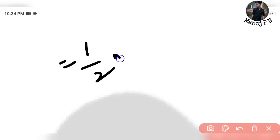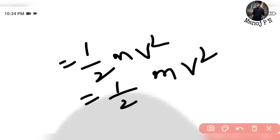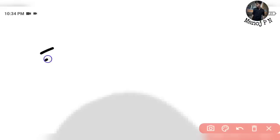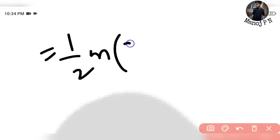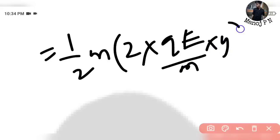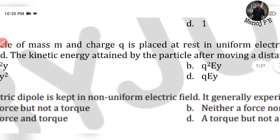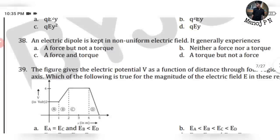Kinetic energy = ½Mv². Substituting v²: KE = ½M × (2QEY/M). M and M cancel, 2 and 2 cancel, giving KE equals QEY. That will be your answer — Option D. 38th question is pretty simple: an electric dipole kept in a non-uniform electric field generally experiences both force and torque — Option C.